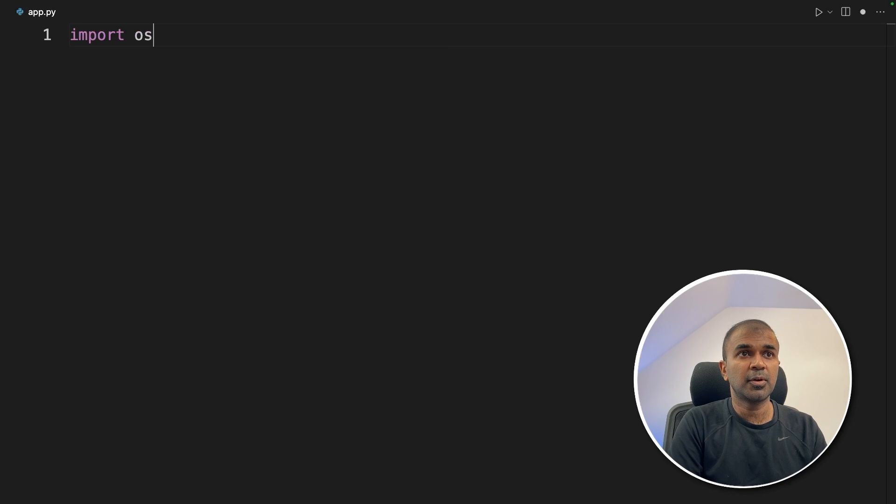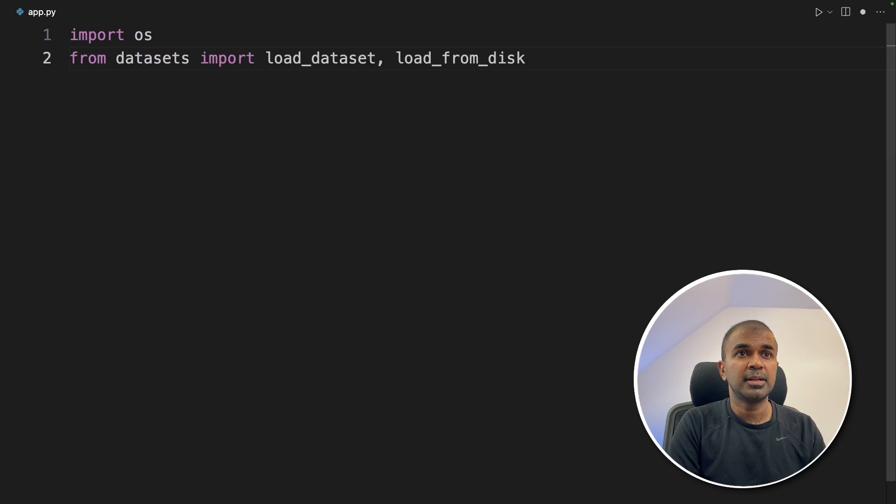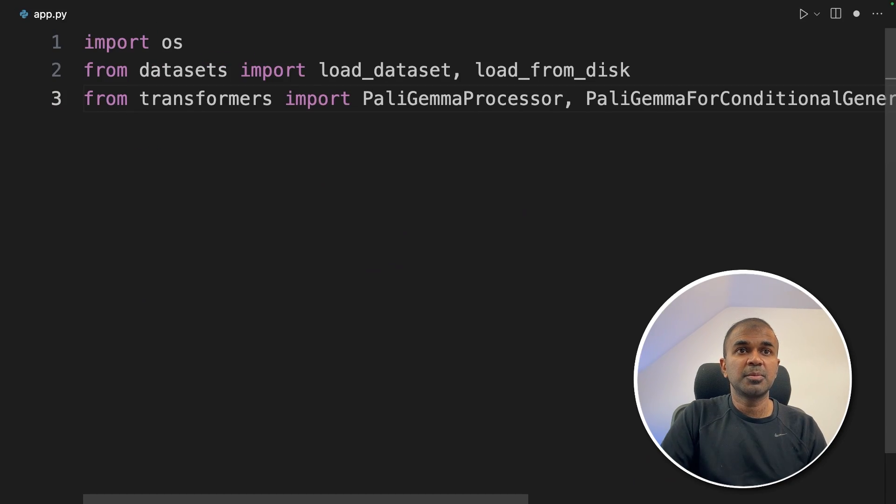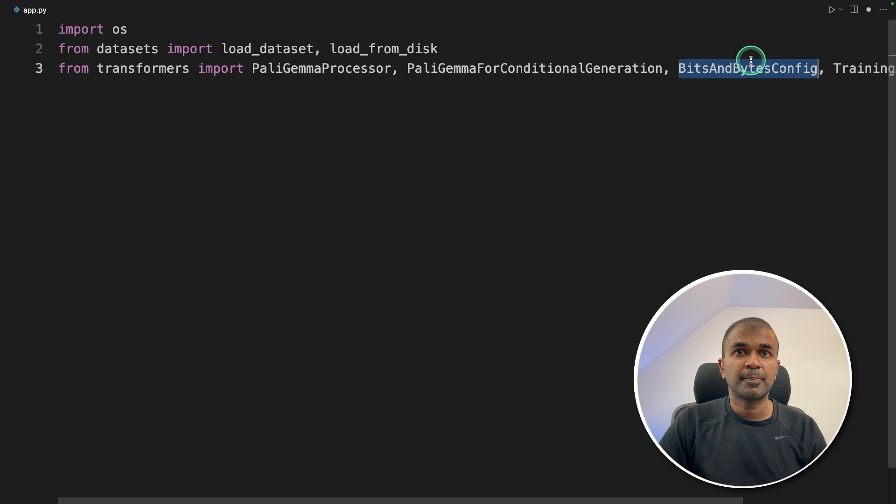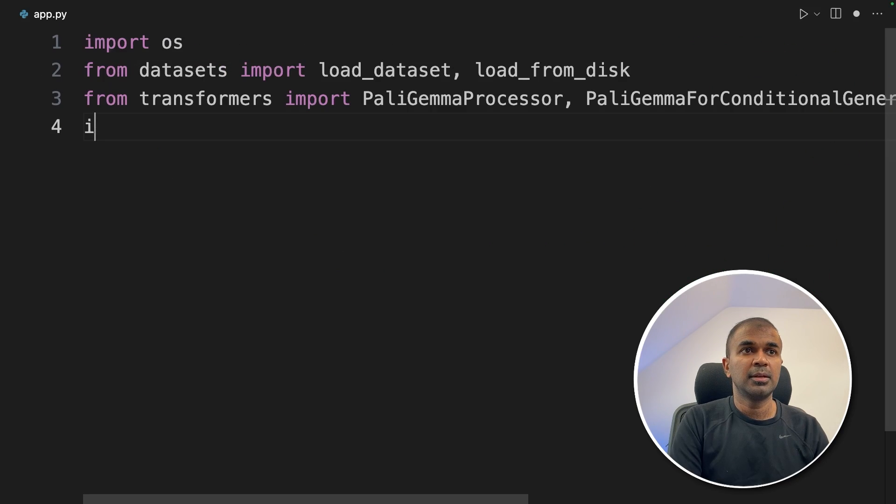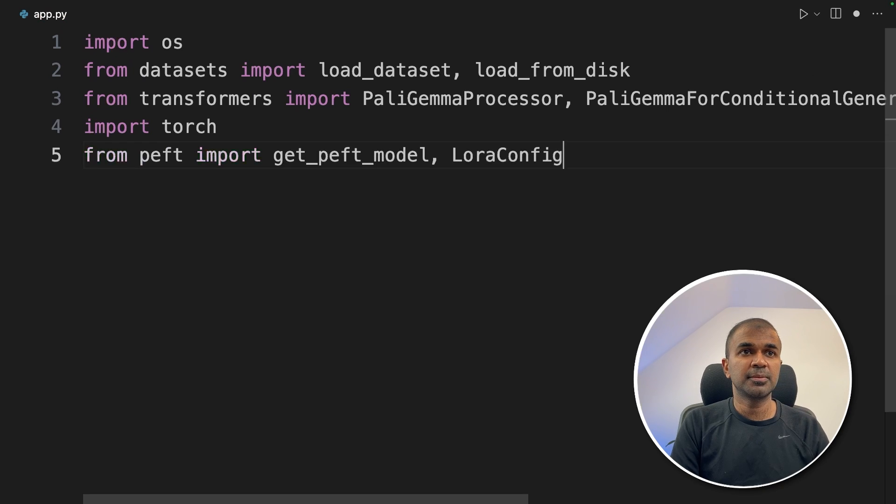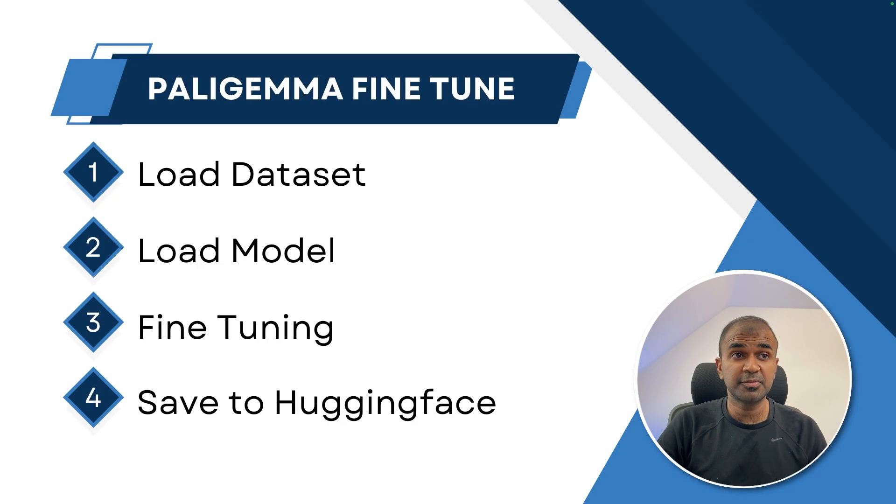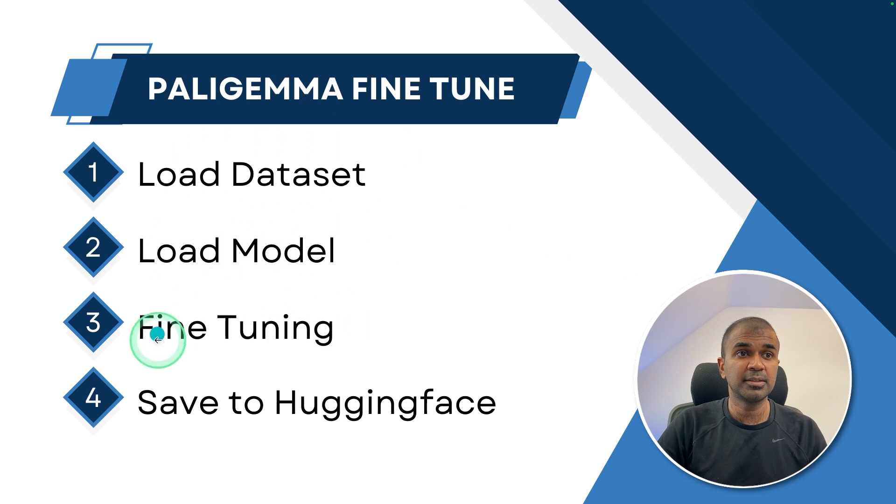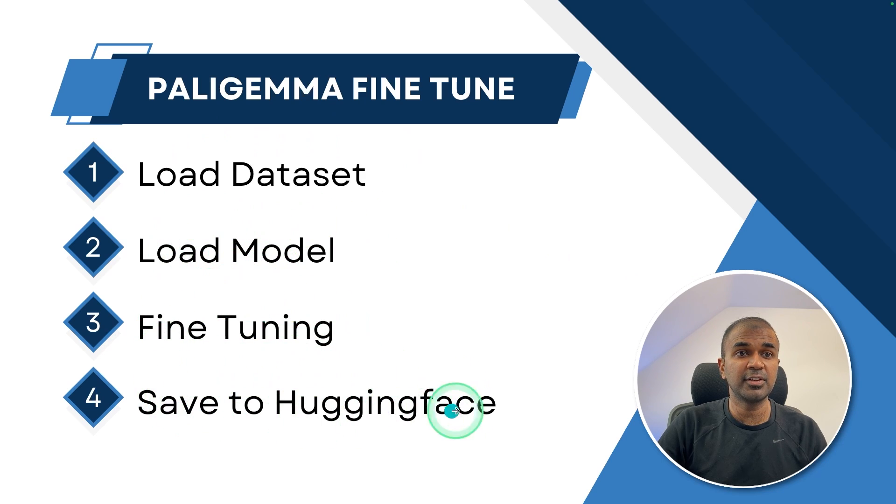First import OS. Next load_dataset, load_from_disk. Now from transformers we are importing PaliGemmaProcessor, BitsAndBytesConfig, TrainingArguments, Trainer. Next importing torch, LoraConfig, get_peft_model. So these are the steps which we are going to follow. First we are going to load dataset, next load model, then fine-tuning and finally saving to Hugging Face.